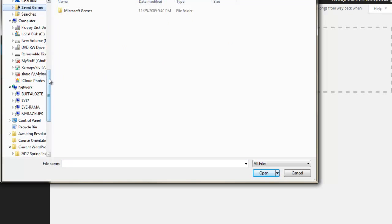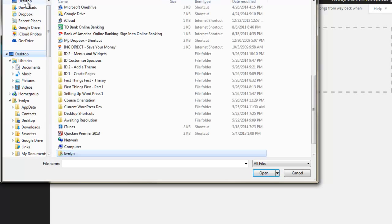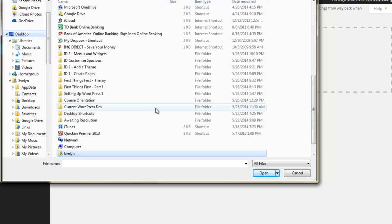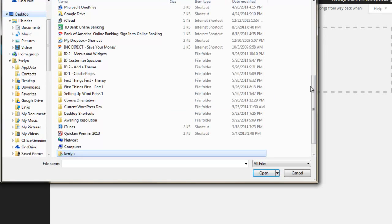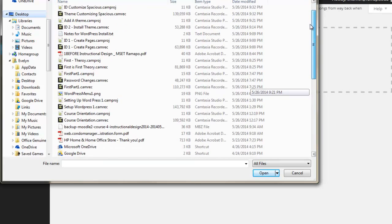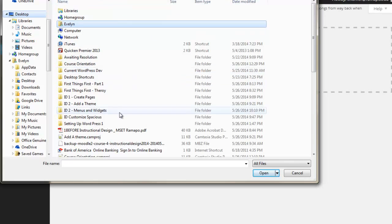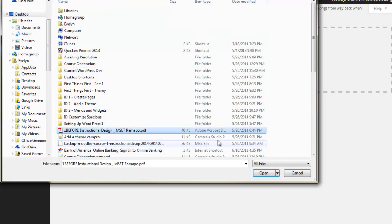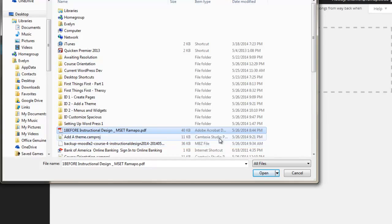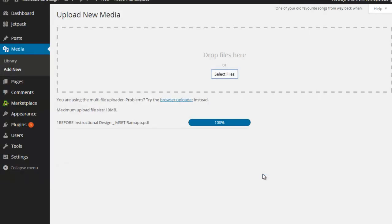I'm going to get to my desktop here and I'm going to go ahead and find that file. And here it is. Now I named it one with the number one before instructional design, just so I could sort it very quickly. You can certainly get away with naming it just before instructional design. And that would be fine. Click on open that uploads it. And it's there.